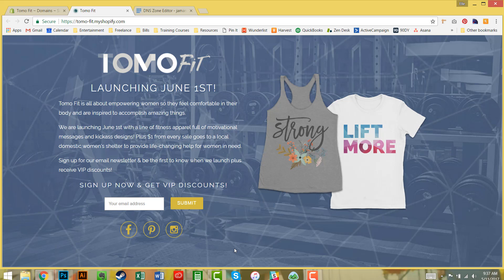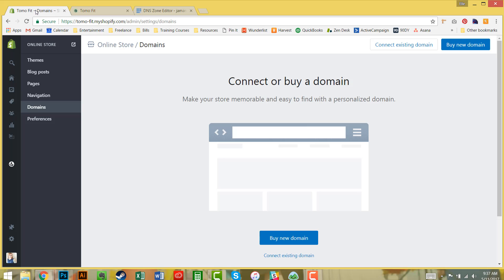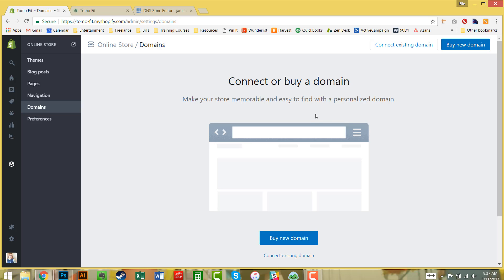Now if you go to Domains and you're not seeing the connect or buy a domain button, that means you probably need to actually upgrade your plan and purchase one of the monthly Shopify plans. That's the only way you're able to add a domain to your store.